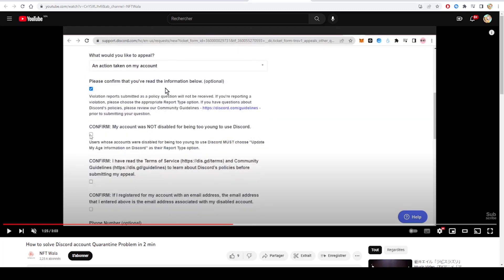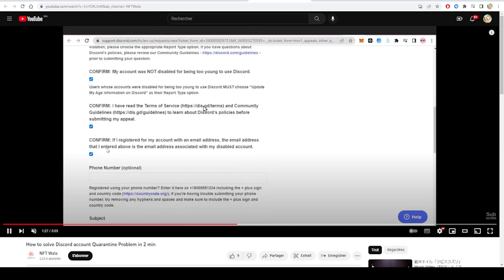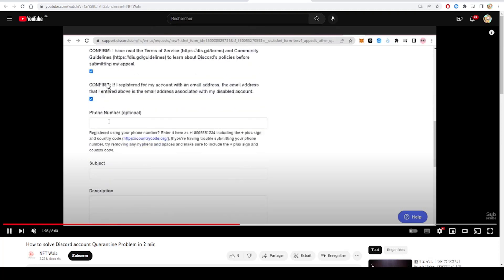And then we check the first option: please confirm that you have read the information below. We check the second option, the fourth, and the fifth, and then we insert our phone number.